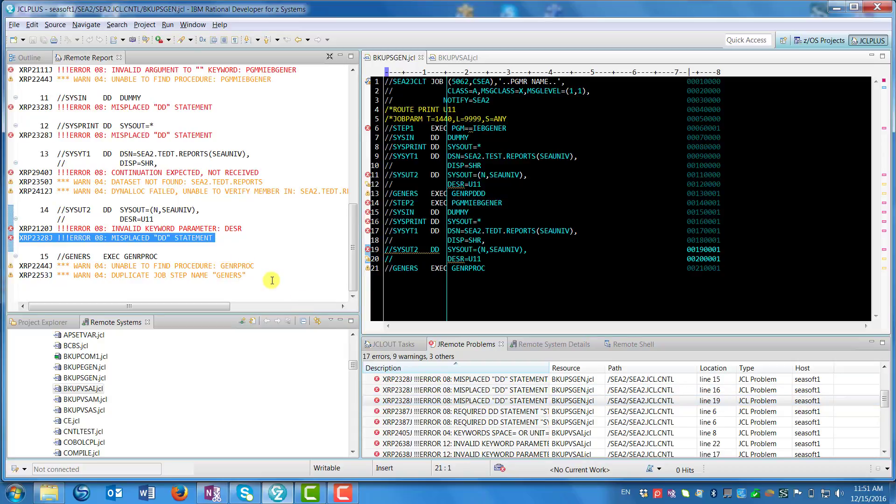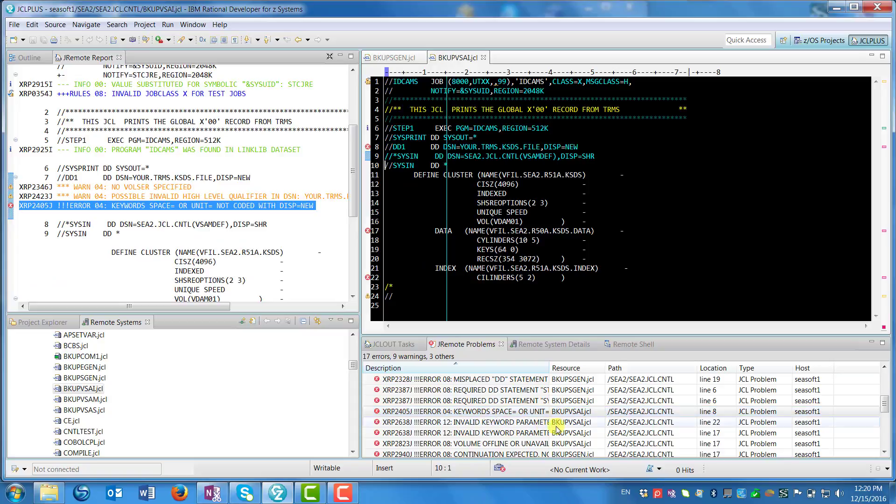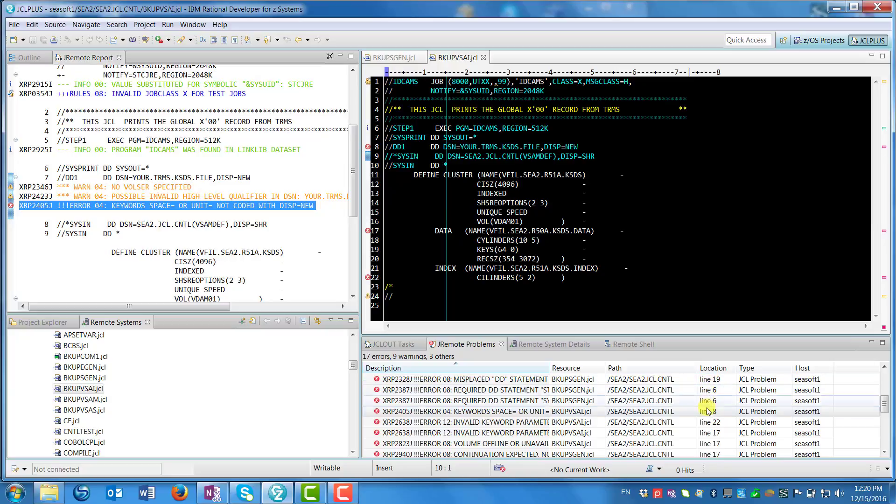Also, the error listings contain more information about the errors to the right, like for example where they occurred and also on which host you chose to do the scan.